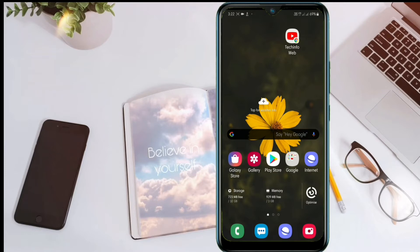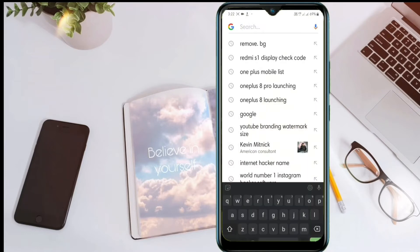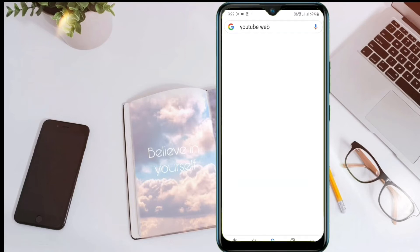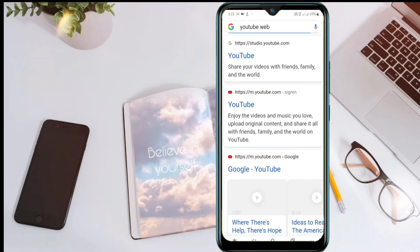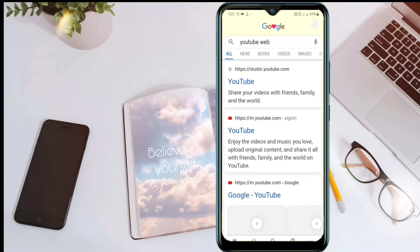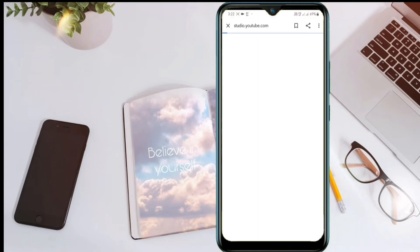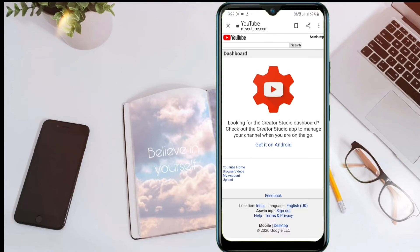First, we have got a browser. In this browser, search for YouTube. Click on the website and open this window. Click on the browser and let's click on the first slide.